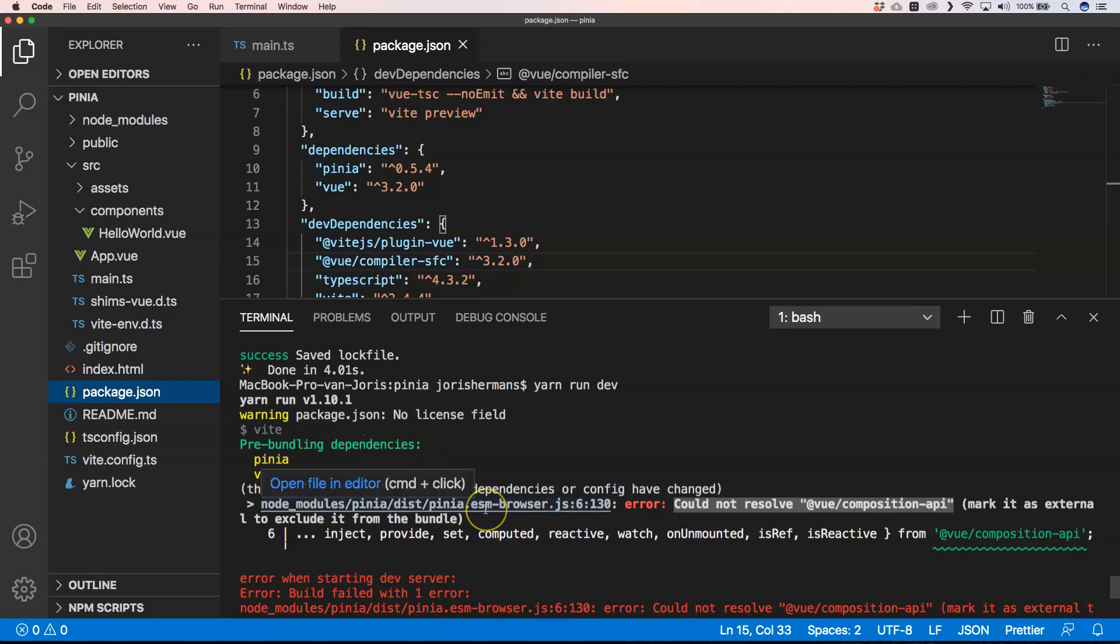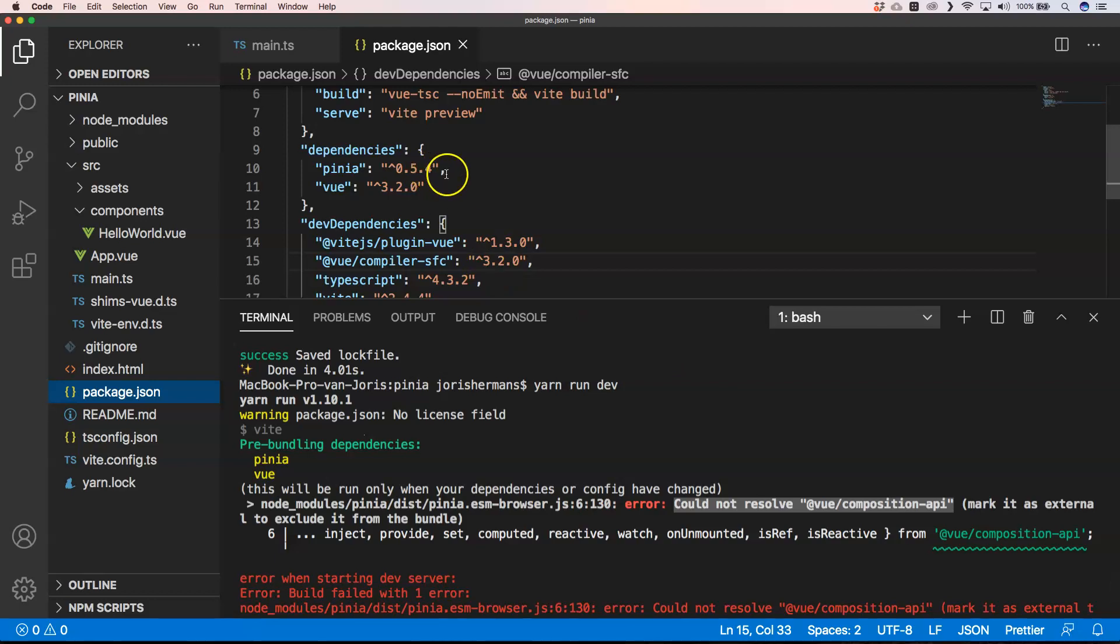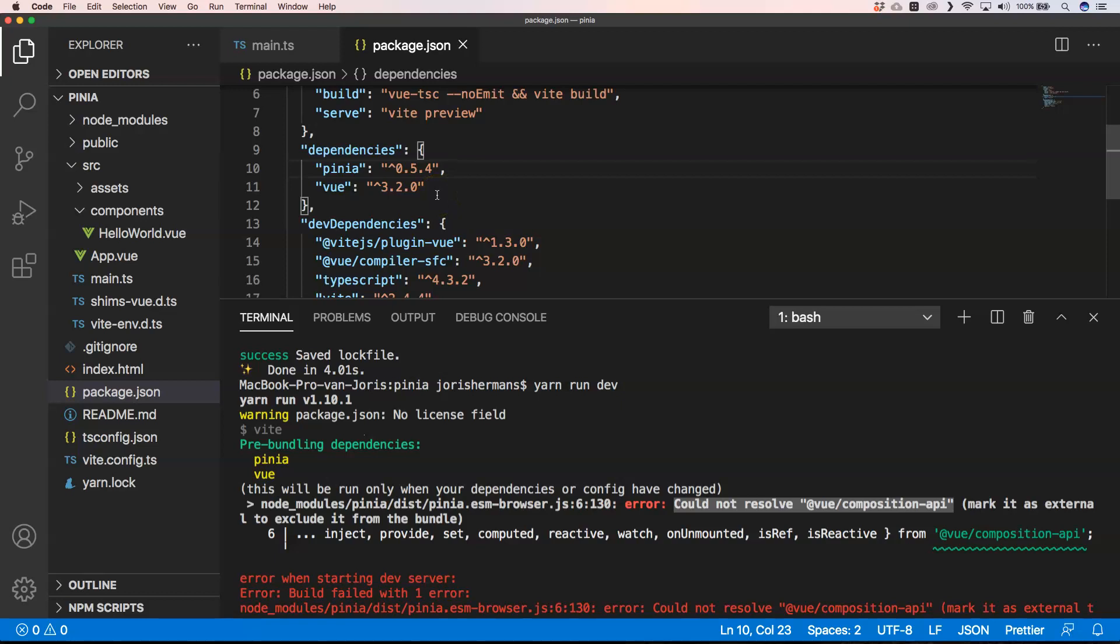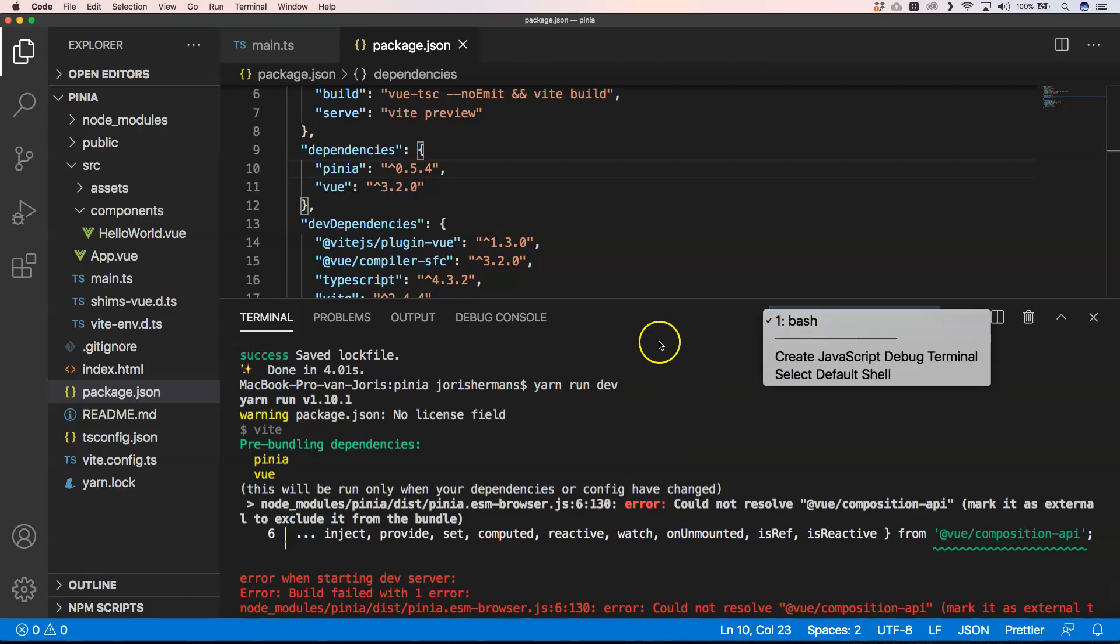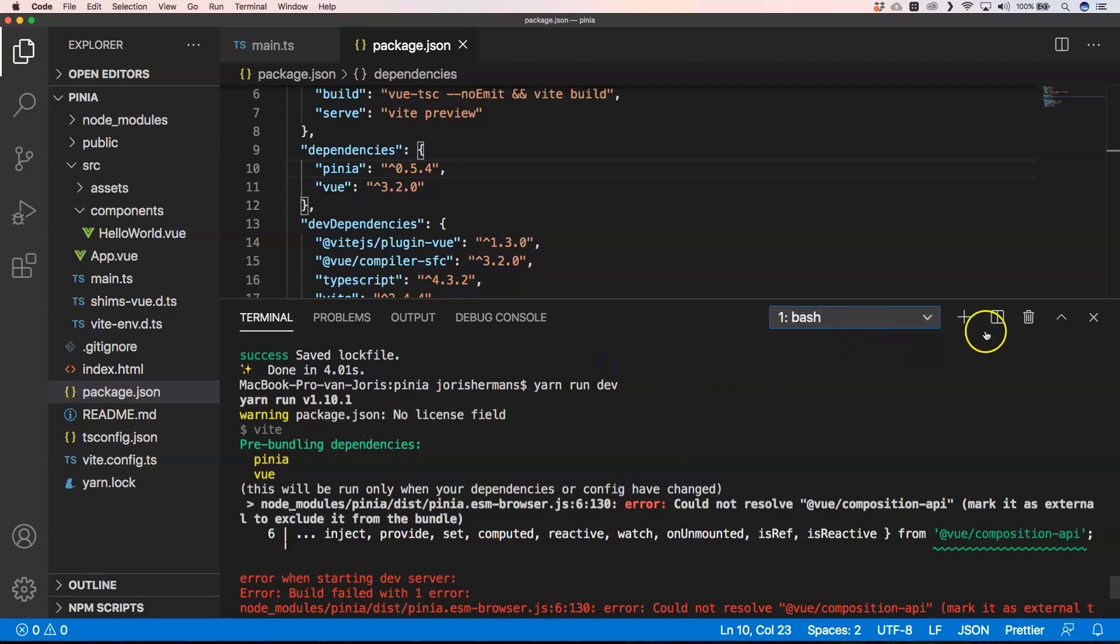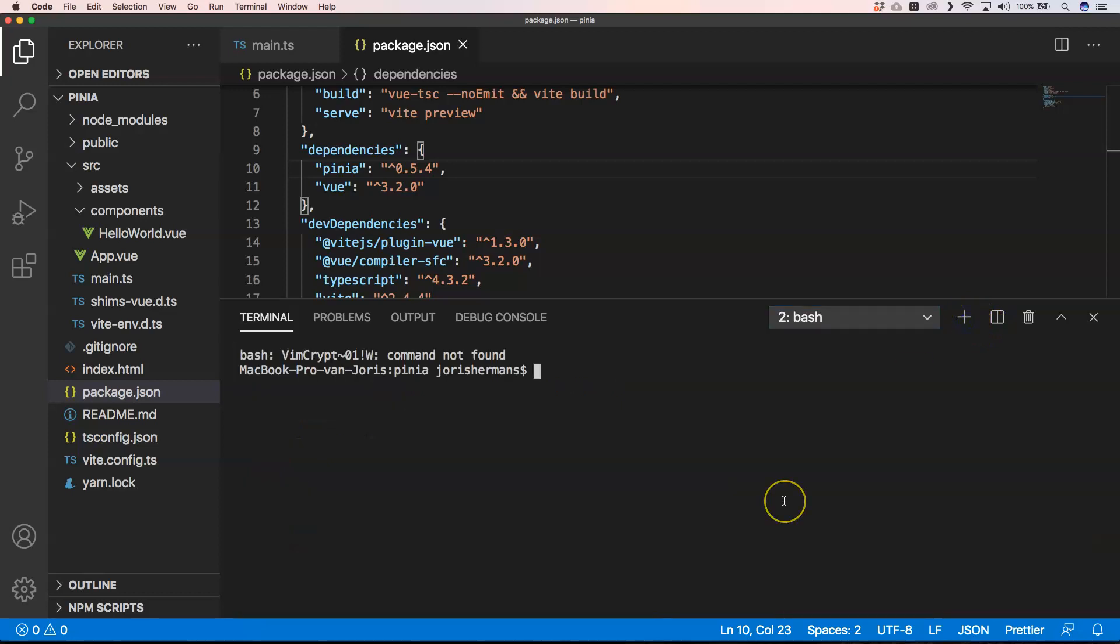So when we execute this you will see that it could not resolve Vue composition API. Well it's important to know that version 0.5.4 is not the right version that we want. It's not working so we need to have the next one, the next version here. So it's important to have that and for that we are going to do @next.